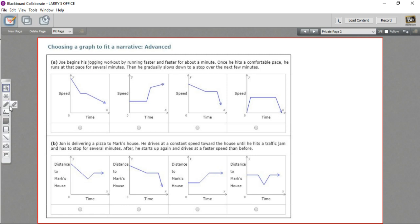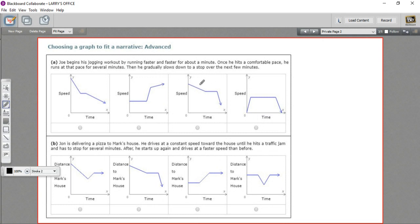In these problems we have some sets of graphs and we need to look at these graphs and decide which one fits with a story. I think the best way to approach this is to look at the graphs first and see if we can figure out the story that each of these graphs tells.